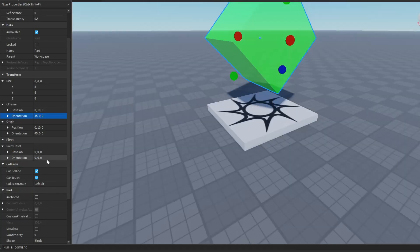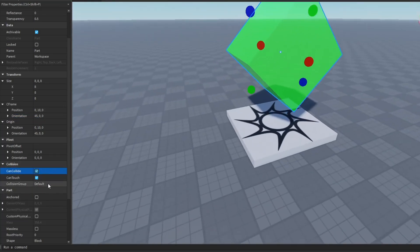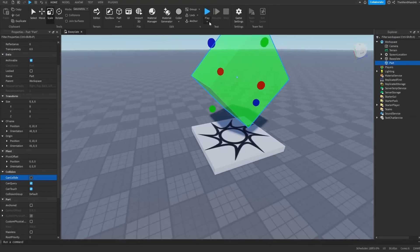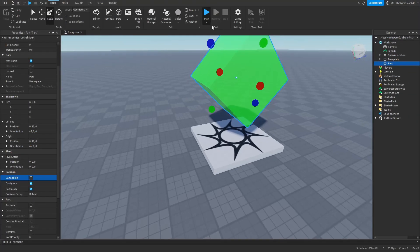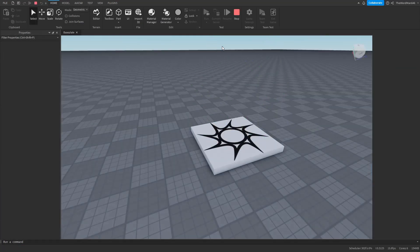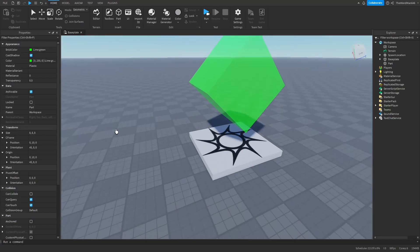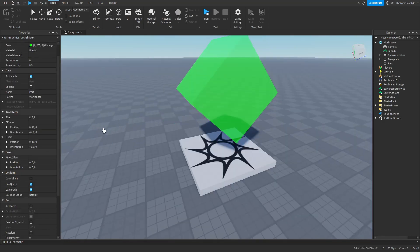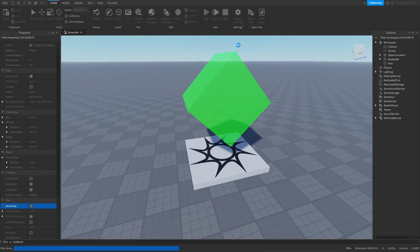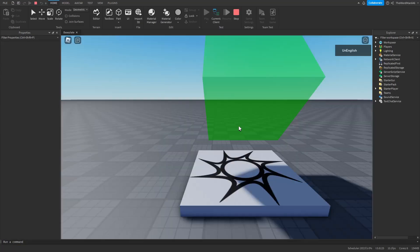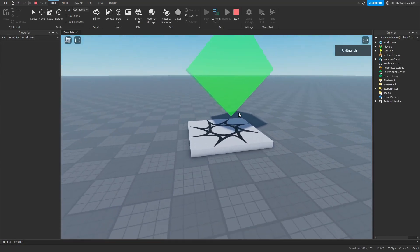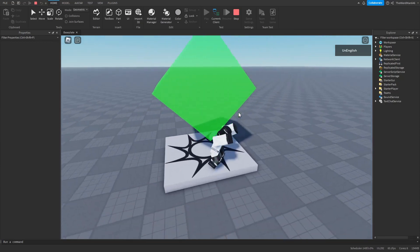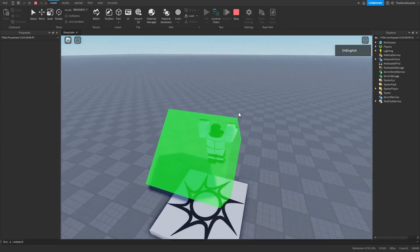Next we have the can collide property. And this is pretty important. It's pretty self-explanatory, but if you turn this off, your part won't collide with anything. So if we press play, well actually if we press run, you can see that the part will fall to the ground. But if you want the part to stay in the air, we have to make sure the anchored property is enabled. So click the anchored property and now your part will stay in the air. As you can see.